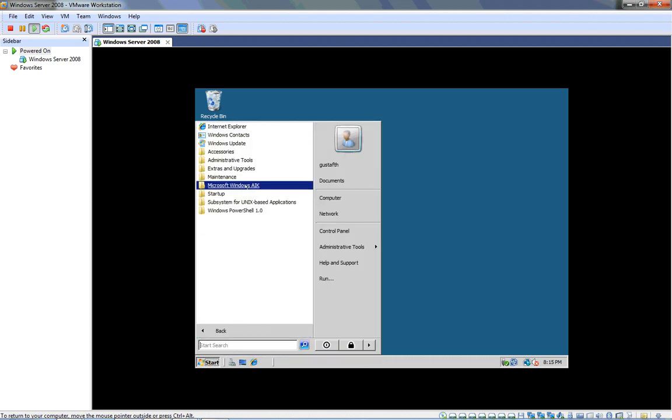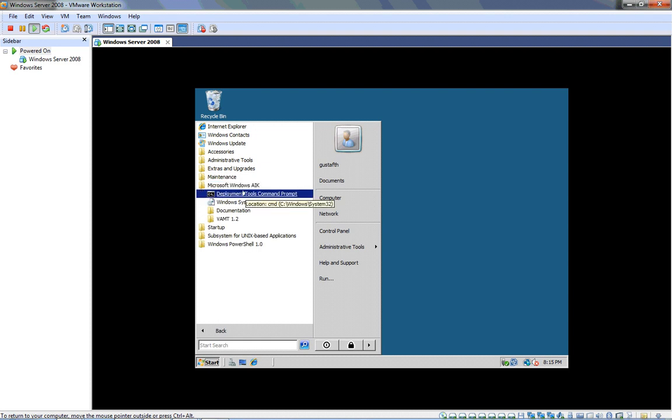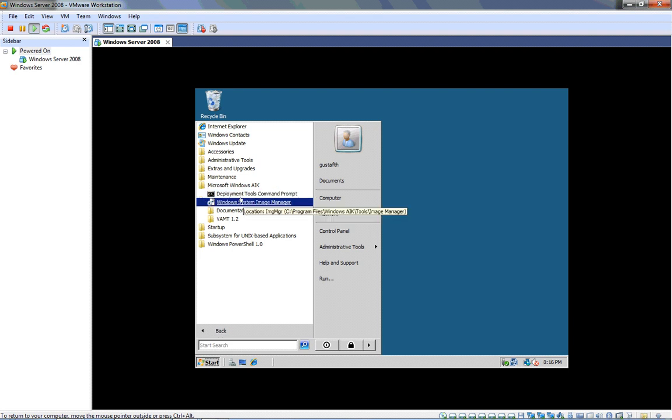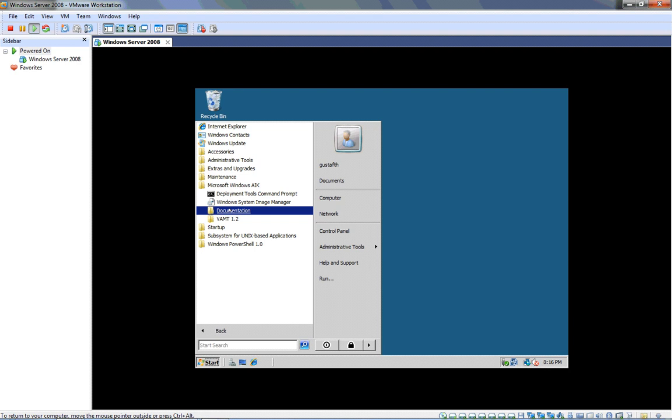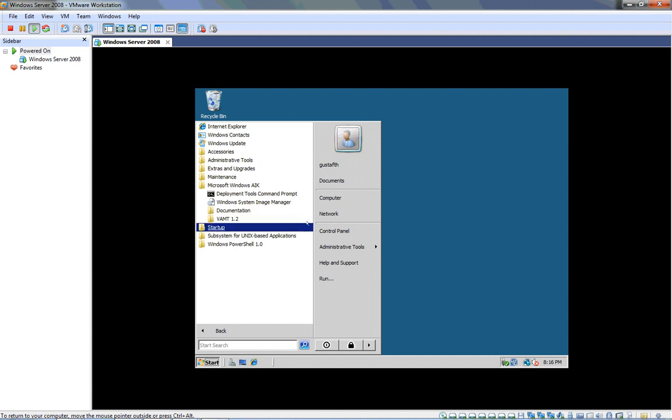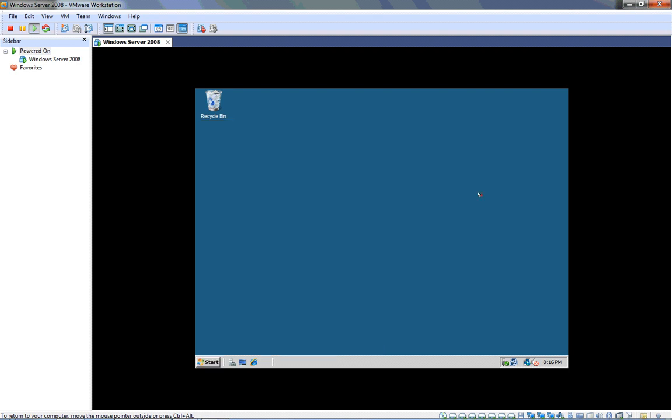And now I'm going to go to my all programs again. And notice now I have the Microsoft Windows AIK in my list of programs. And if I click on it, I have four things here. The deployment tools command prompt. We won't use this, but this is very useful to go to the command prompt. You can create a Windows PE CD from here. It's like a DOS bootable CD. You can use the user state migration tool from the command prompt. Very powerful tools. We are going to be using this right here, the Windows system image manager to create an answer file in the next video. We'll also have some documentation here and VAMT 1.2, which we won't worry about in these videos.